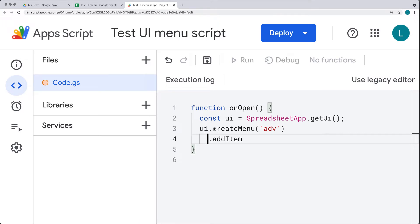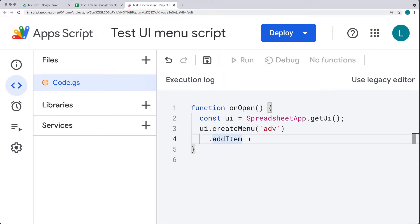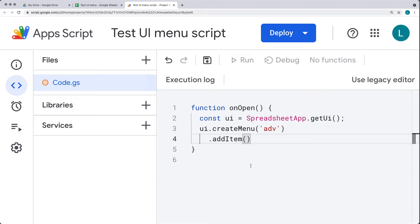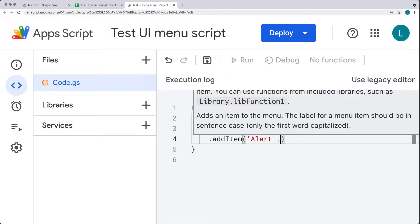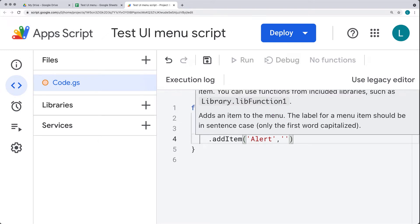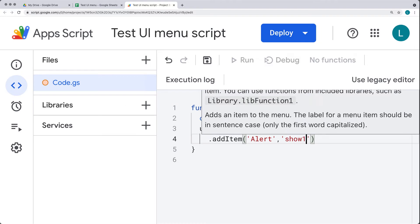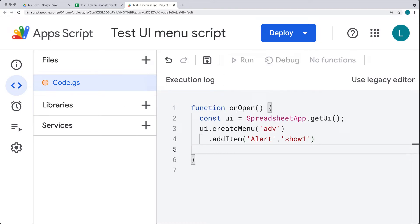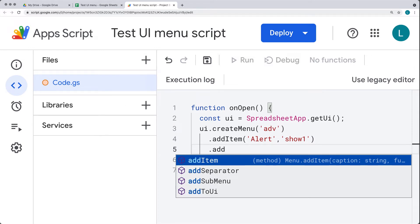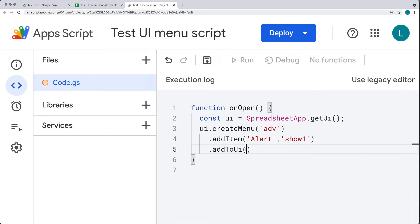This is still going to the UI object and we're just chaining it together — not ending the statement, just chaining another item. That's adding the actual menu item to the list, which requires two string parameters. The first is the label, which I'll call 'alert', and the second is the function name we want to run, which I'll call 'show1'. Once we've completed adding the items, we can add all of them to the UI with the addToUi method and close off the statement.